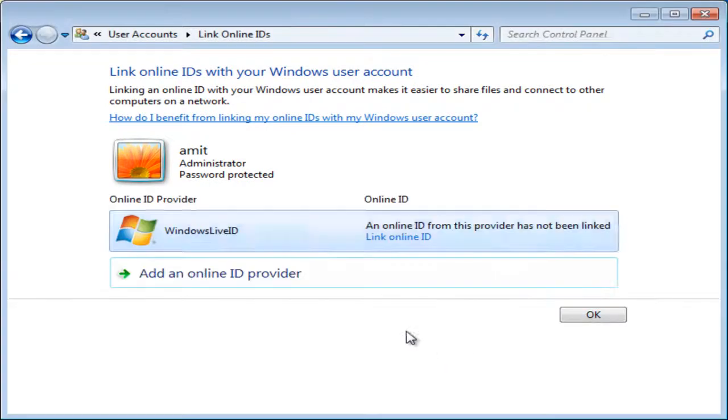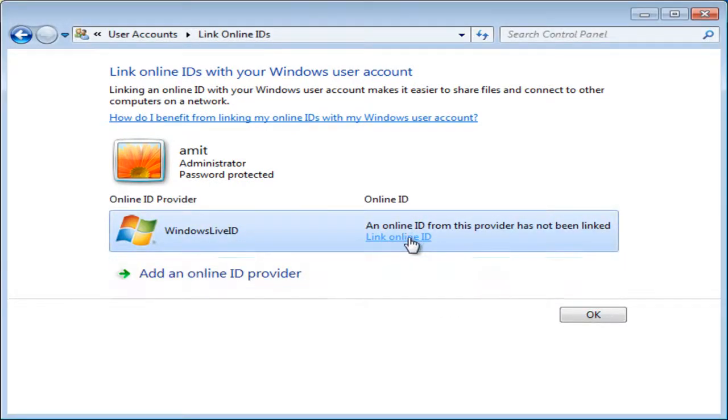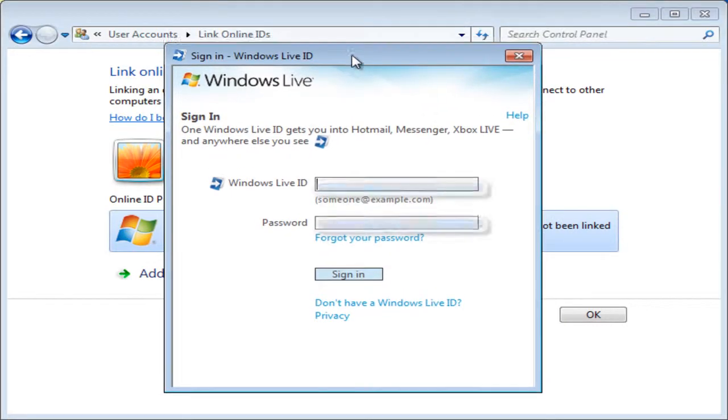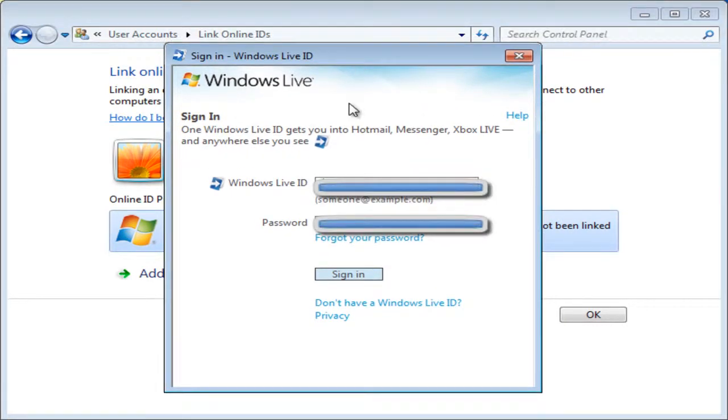Once that's done, you can just click Link Online ID and then type in your information.